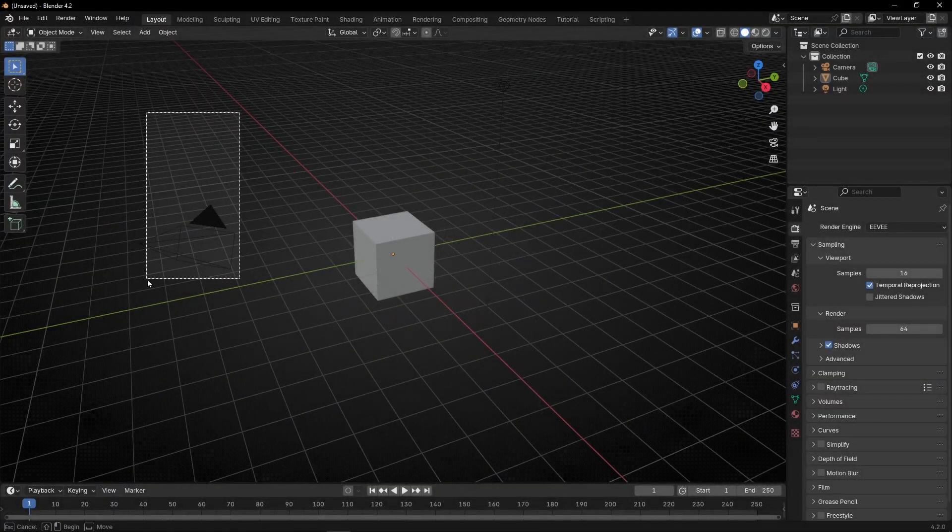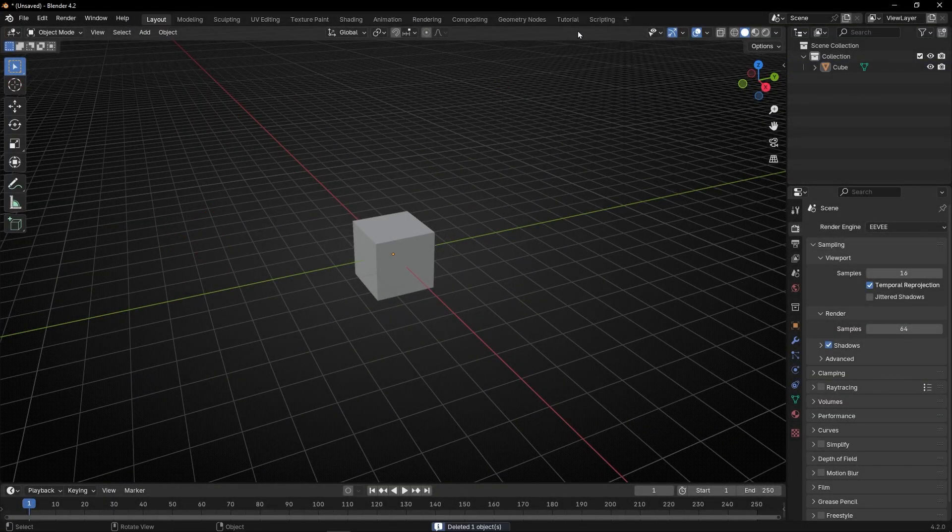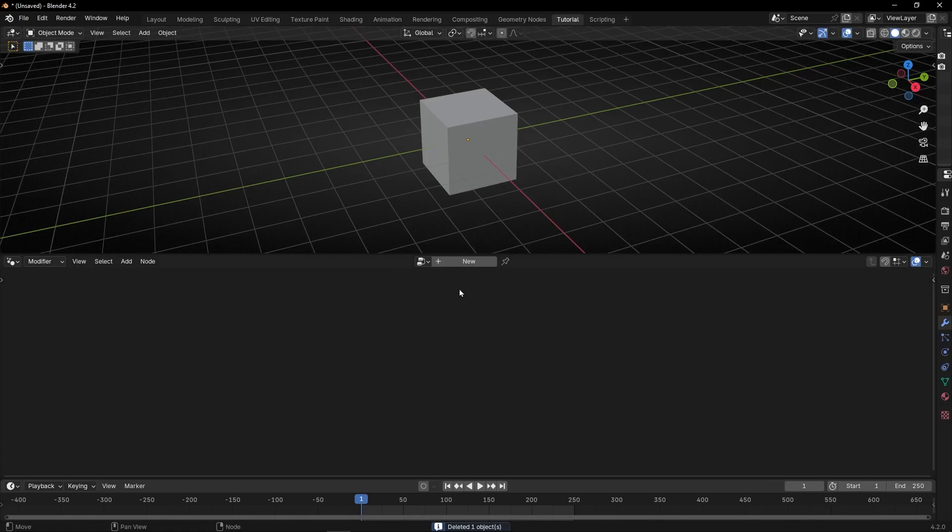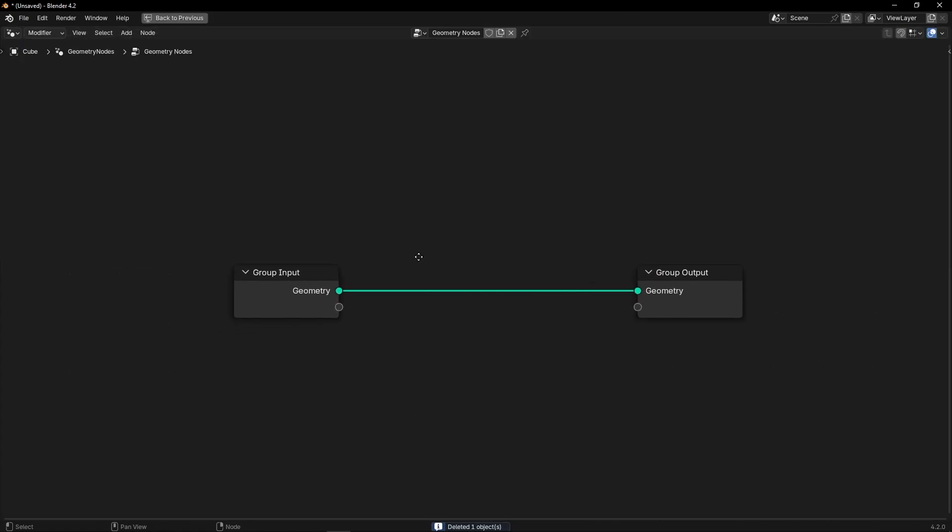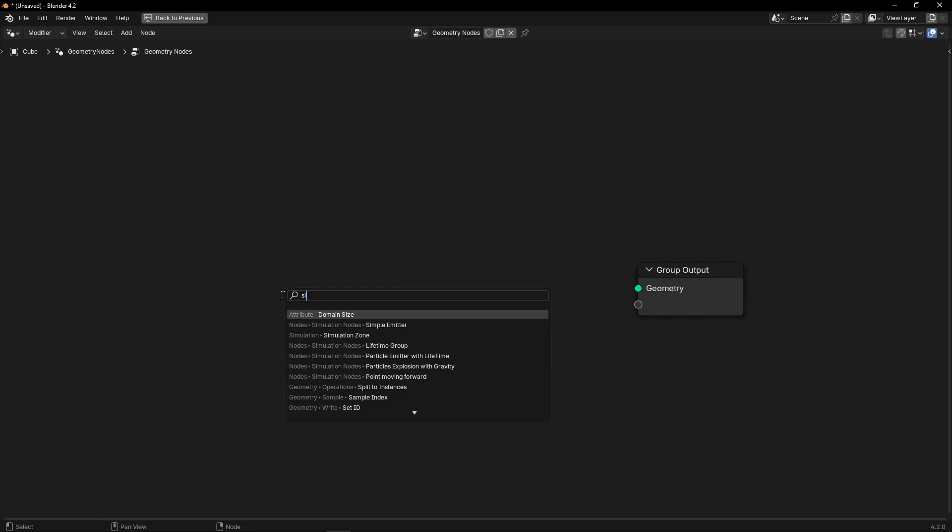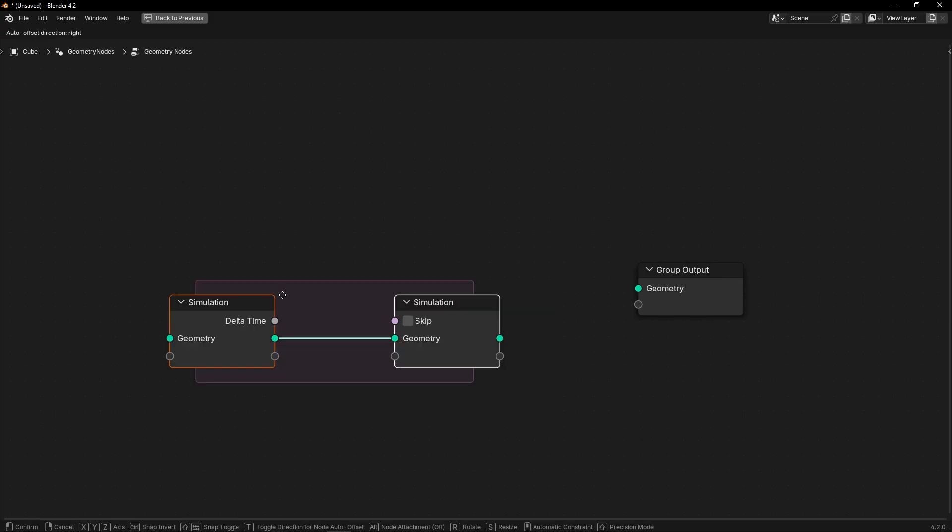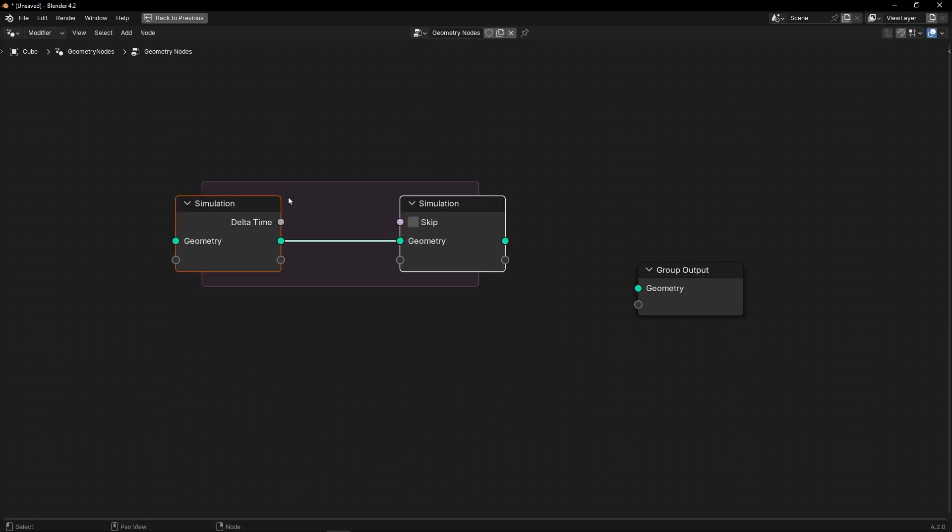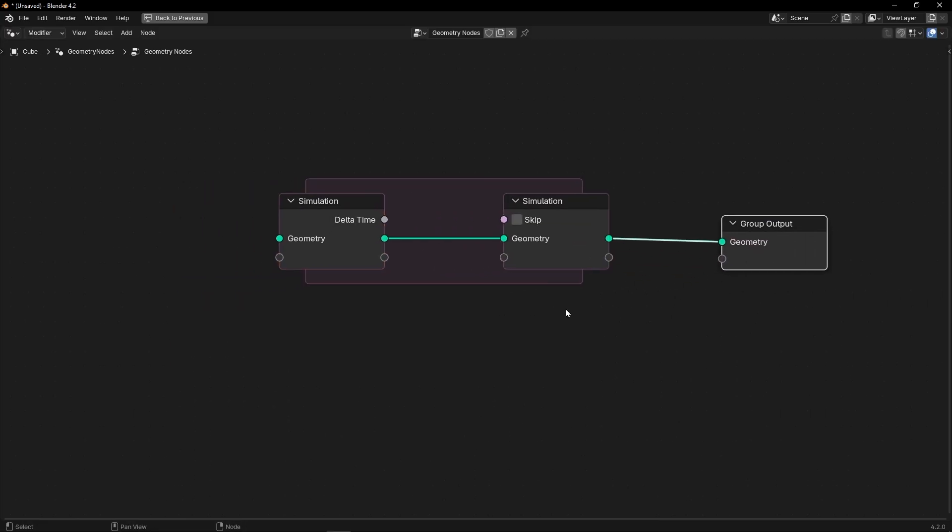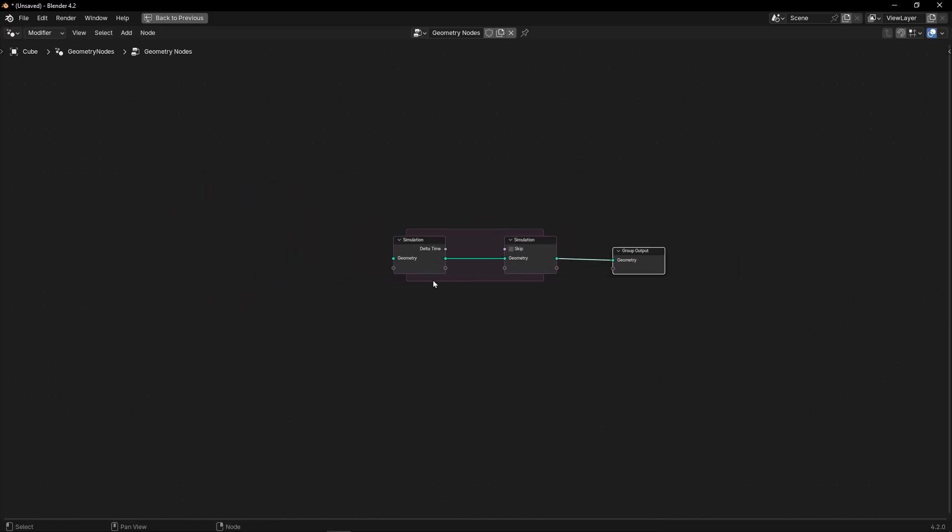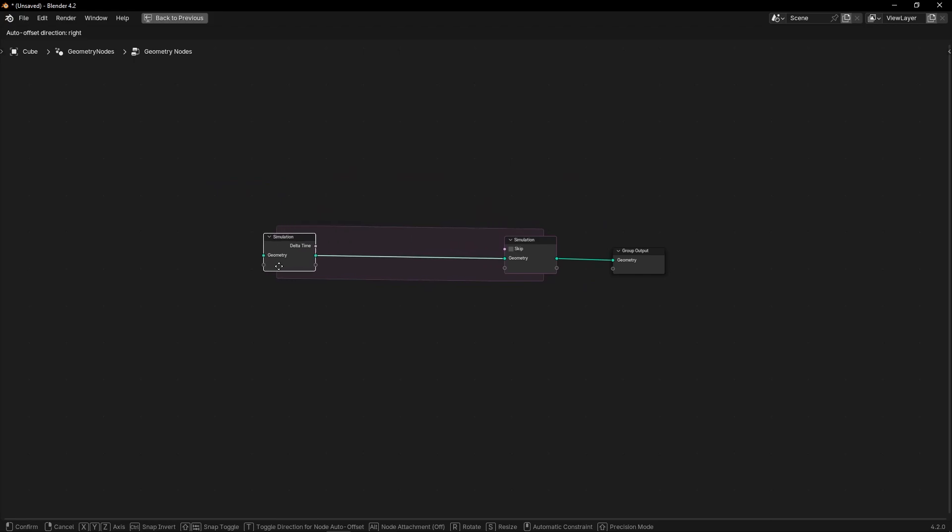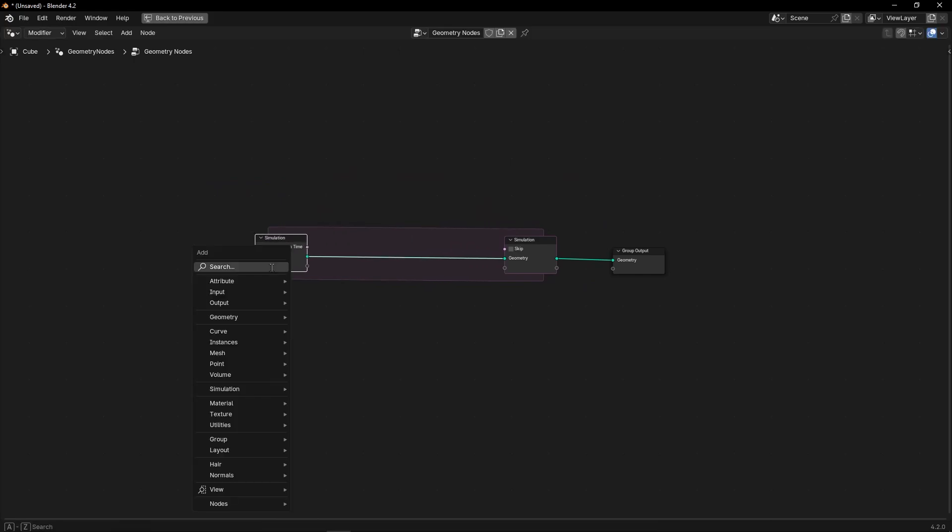Let's create a simple particle emitter in Geometry Nodes using SimulationZone. Let's delete this, bring a SimulationZone, connect it here, and let's add a bunch of points in the middle of this process.